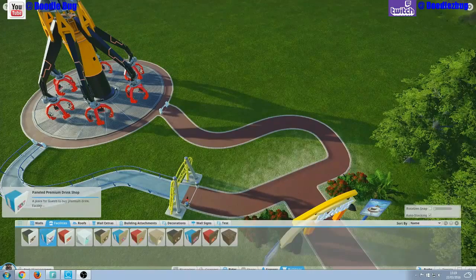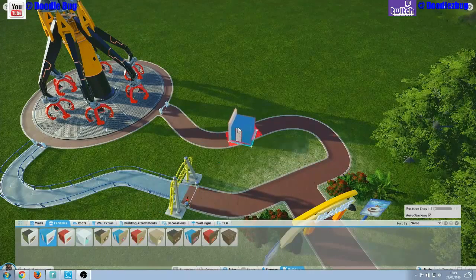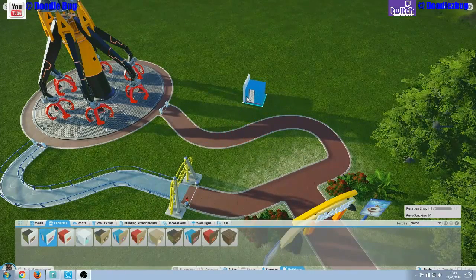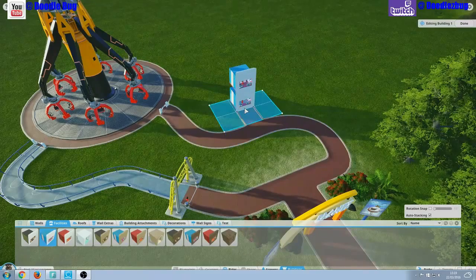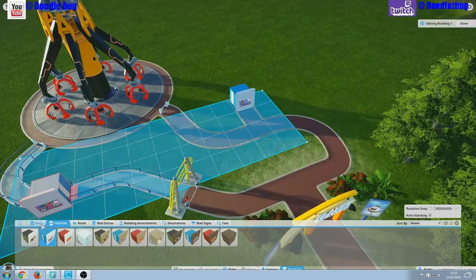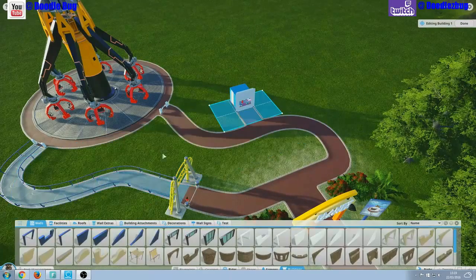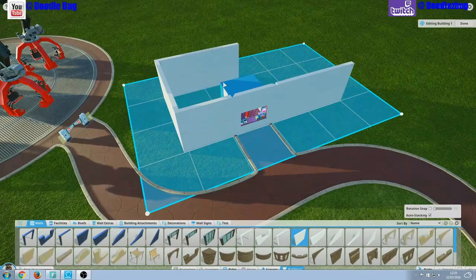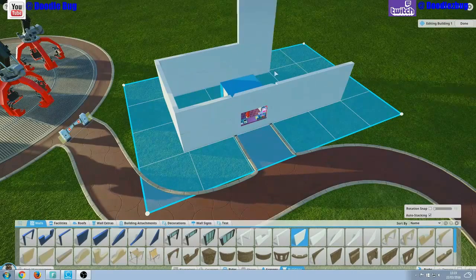First we'll start by placing an amusement ride. Select the Rides button from the menu. Select a ride — we'll choose the Forge. Left-click when you're happy with your placement. To get our guests on the ride we'll need to select Place Entrance and click somewhere on the ride base.